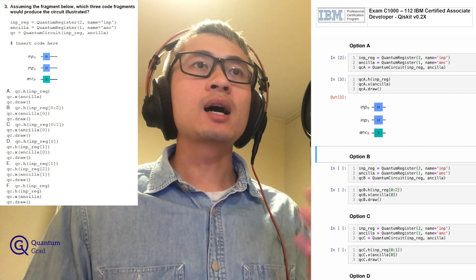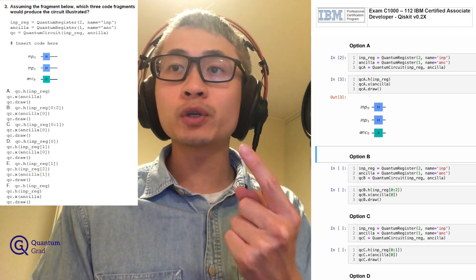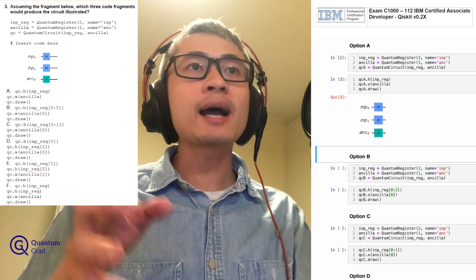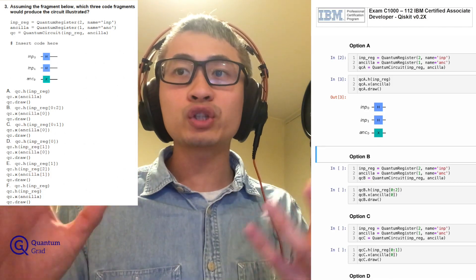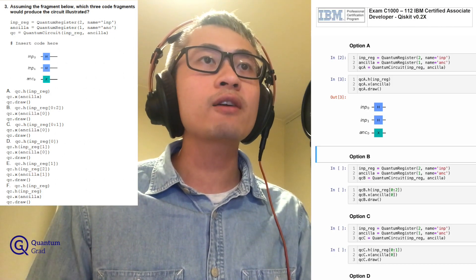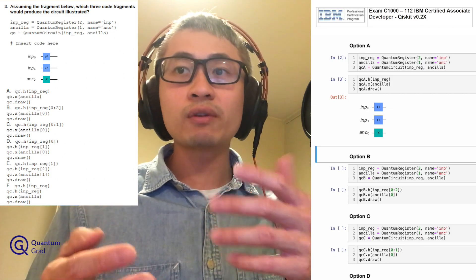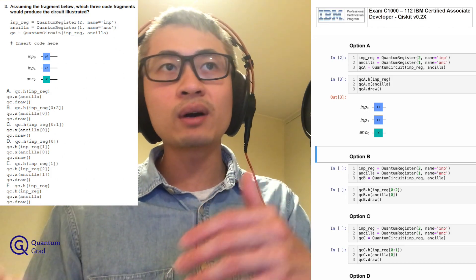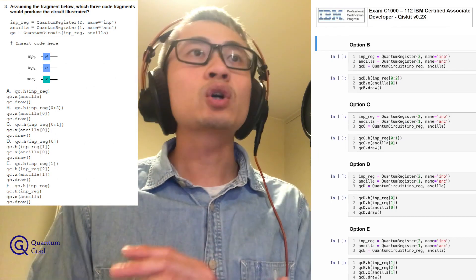Option A is correct because INP_reg has two qubits and ANC has only one qubit. QC_A.H with INP_reg applies the unitary operation on the whole quantum register with two qubits, giving us two Hadamard gates. Correspondingly, QC_A.X with ANCLA acts on the register with only one qubit, giving us ANC_0, INP_0, and INP_1 — generating exactly this quantum circuit.